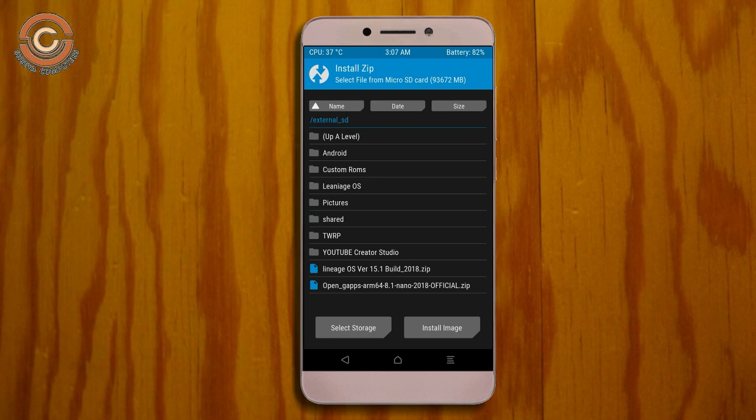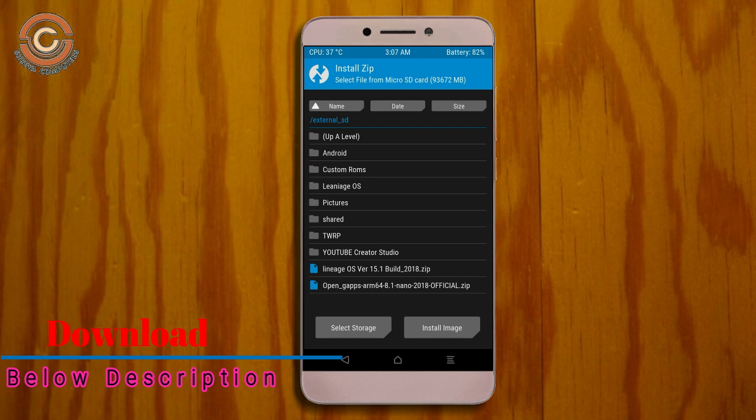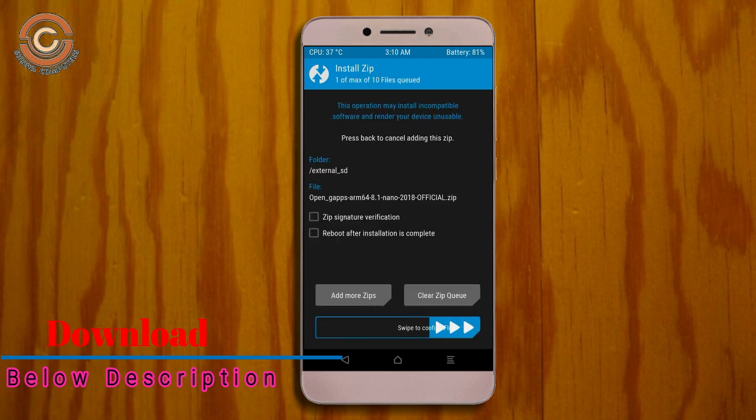Click back and select the G-Apps package. Here I will choose the Nano version of G-Apps. The available versions suitable for this ROM are: Pico, Aroma, Stock, and Micro. After selecting your preferred version, swipe right to install.